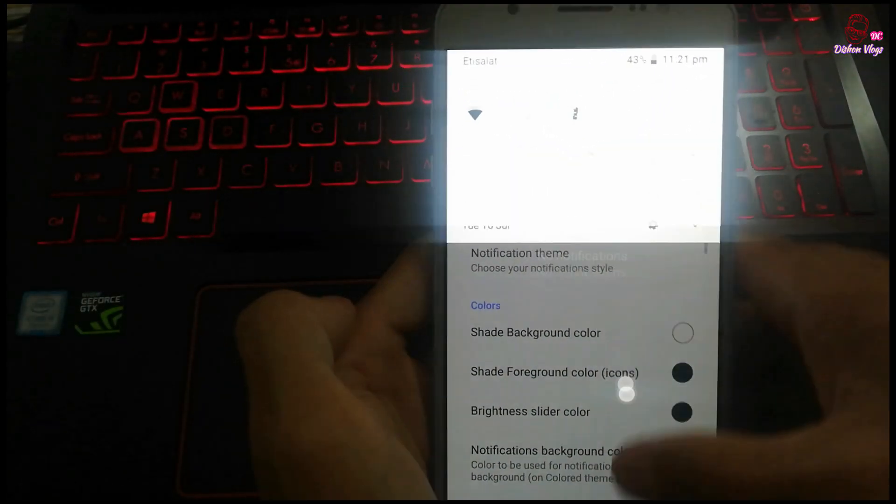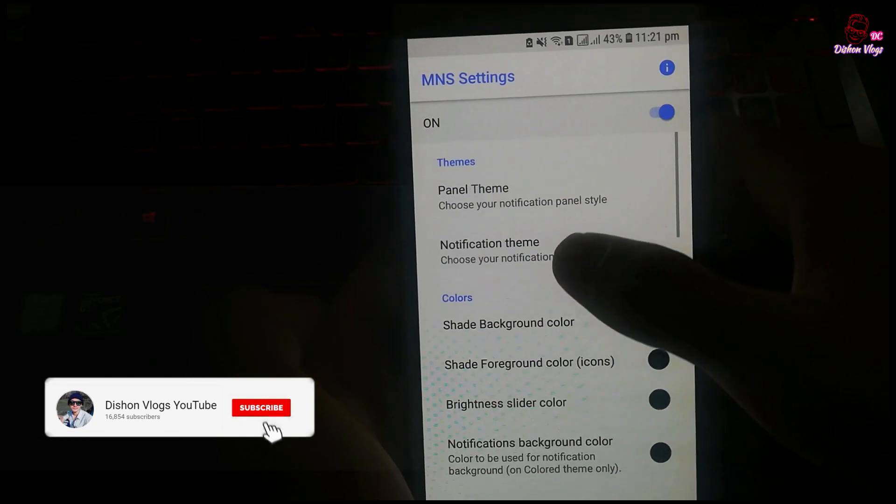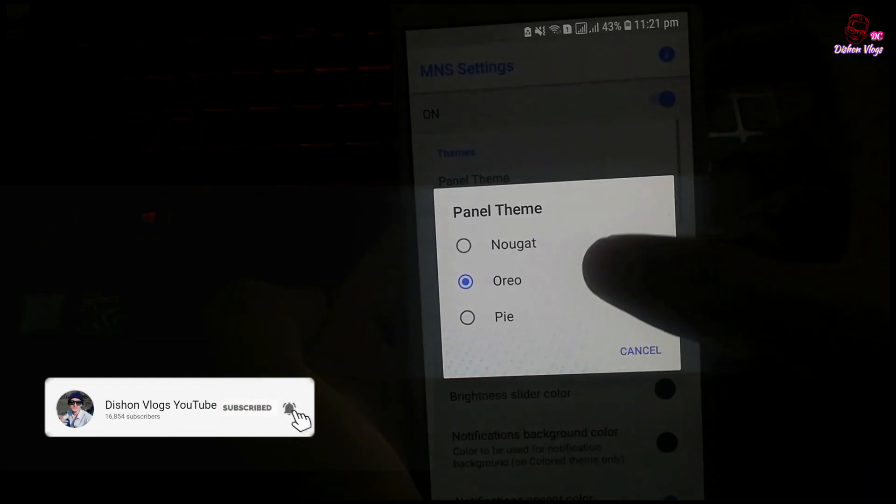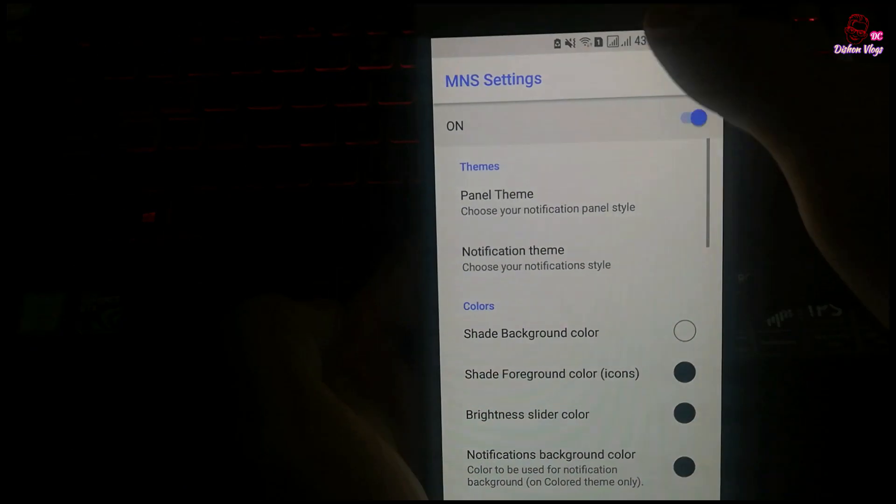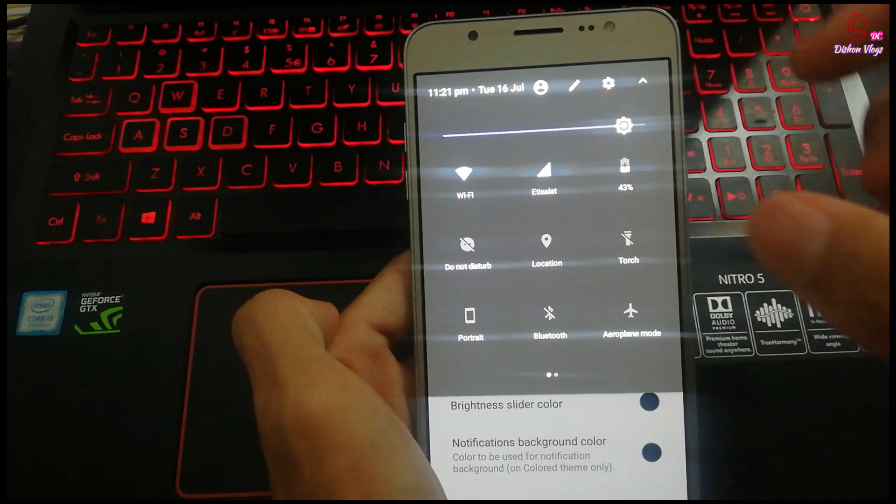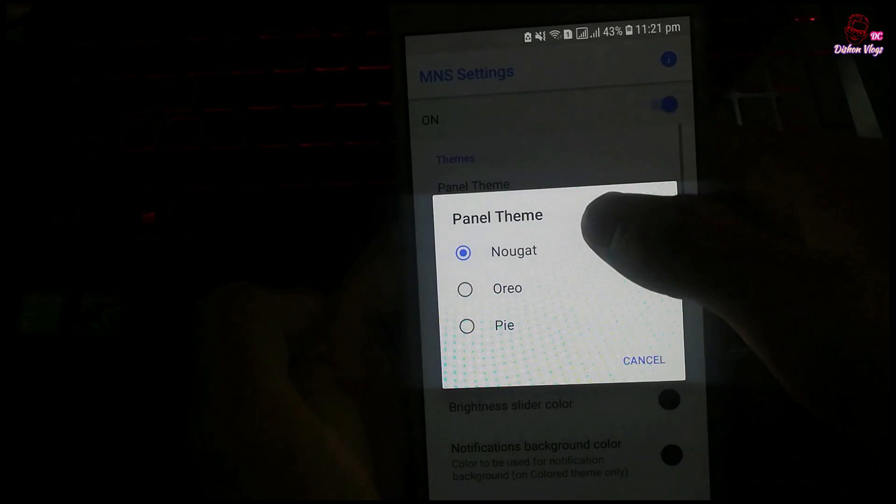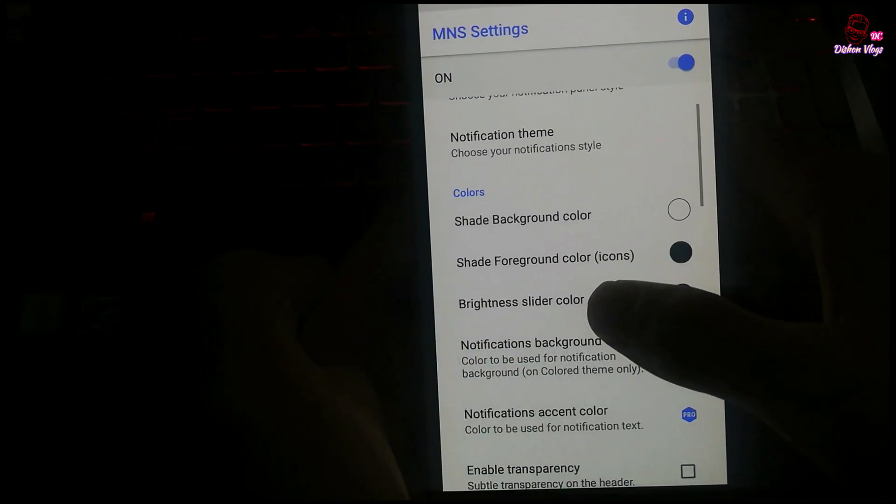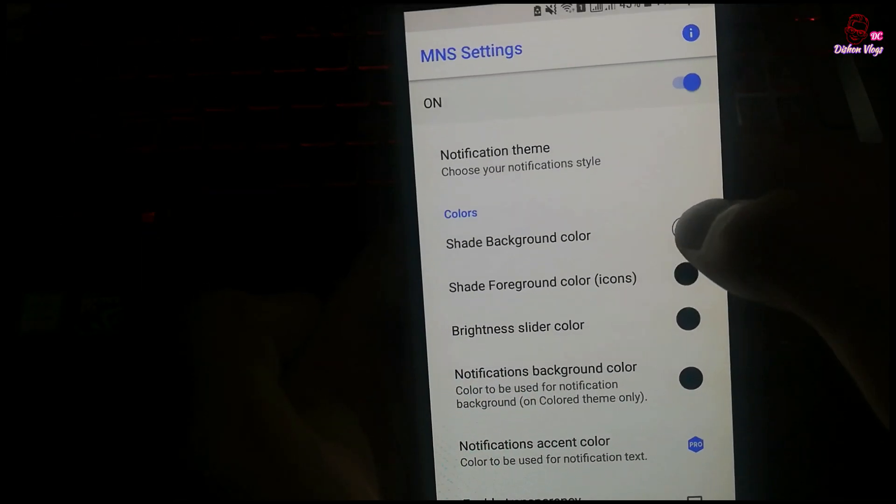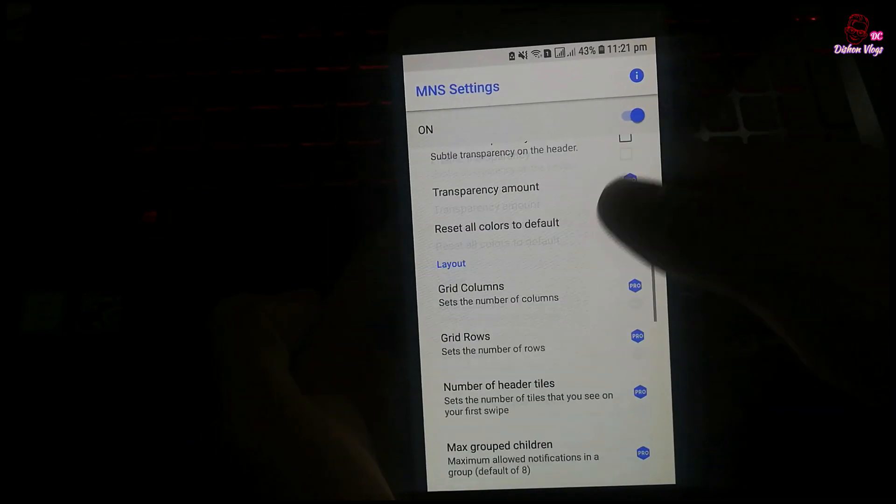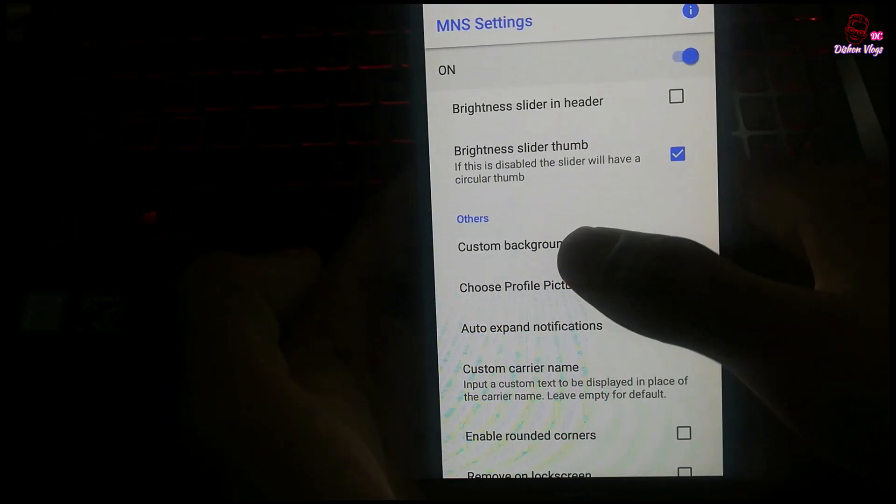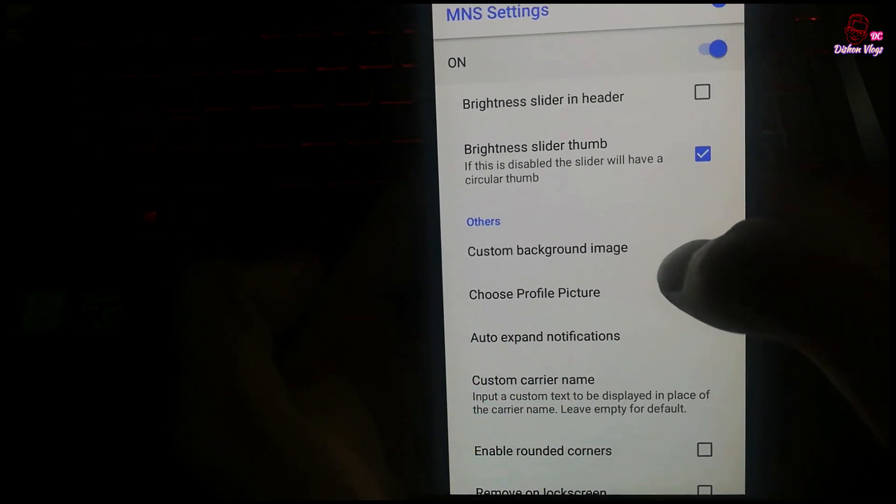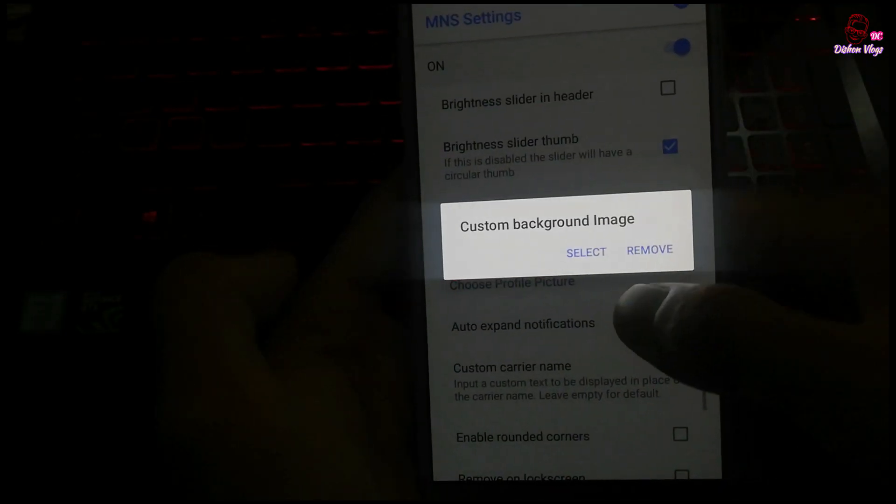When you get a notification, you can customize it. You can use the nugget file or select your own images. Go to Set Background, then click on Photo to access the Custom Background Image option.